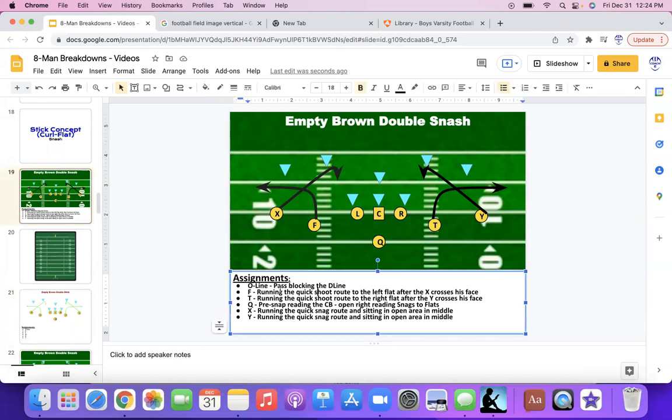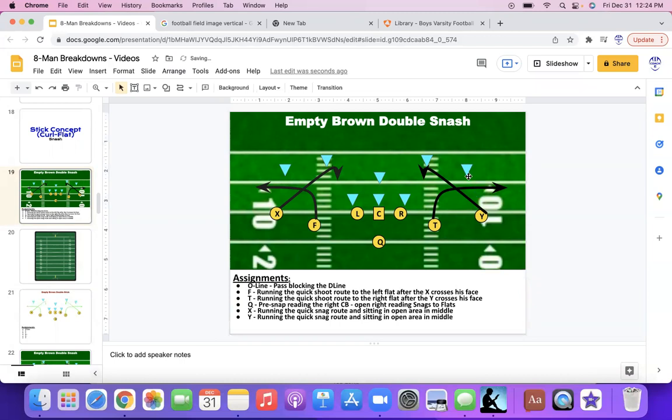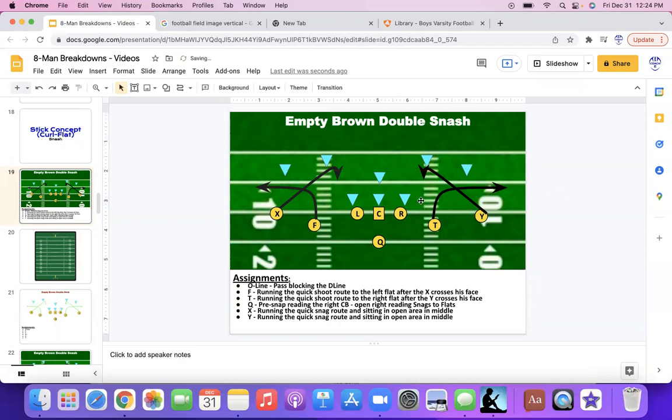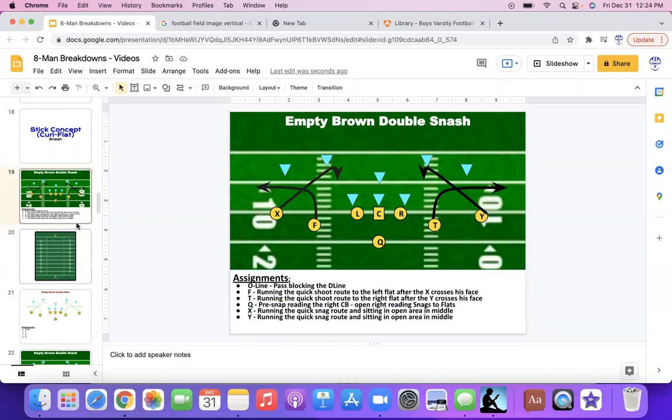There you go. And then the assignments, obviously you can reword these however you want. Tell them your O-line exactly how they're pass blocking. I just summarized it for the sake of the video. Pass block D-line. F, run the quick shoot route left flat after X crosses. T, run the quick shoot route to the right after the Y crosses. Pre-snap read the right corner in this case. If he's playing off, then anyway, just random stuff I typed in here, for the sake of the video, that way you have a little background information or have an idea of what to do here.